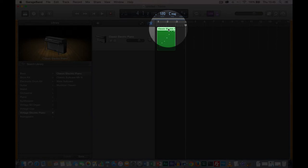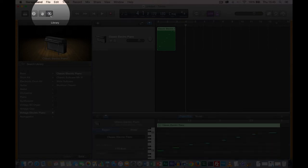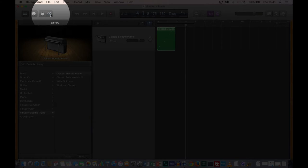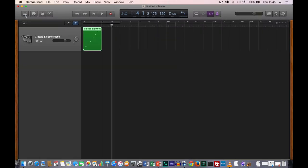Another way of achieving the same result is to click on this button that looks like scissors — this is the editor button. If I click on it, it brings up the track editor, and clicking again closes it. Starting with the first button, which is the library button — that will open and close the library panel. Usually we want to have it closed so that the screen appears more simplified.